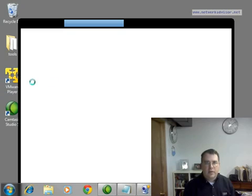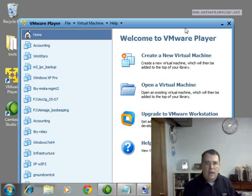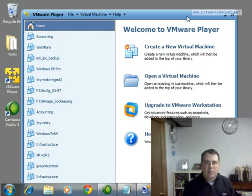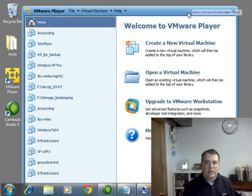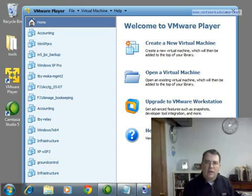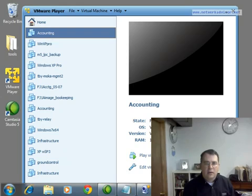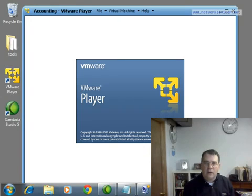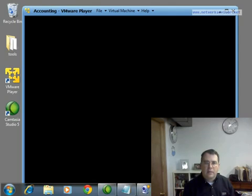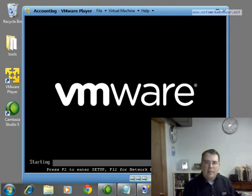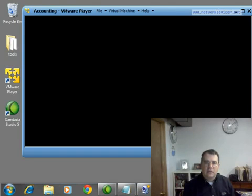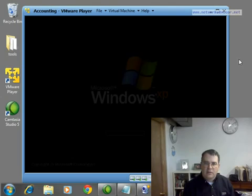It is the ability to run a complete computing environment from inside a window, or run it like a computer application. I'm going to start my accounting environment, which is a Windows XP computing environment. VMware has launched a hypervisor.